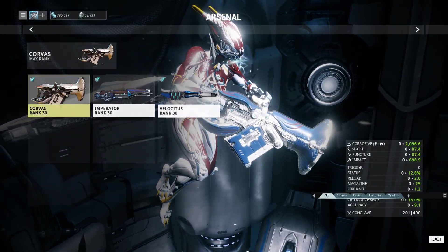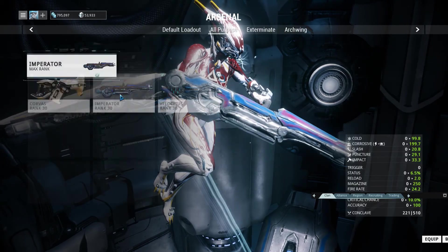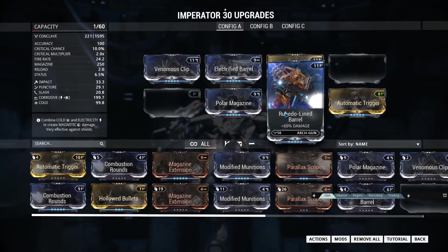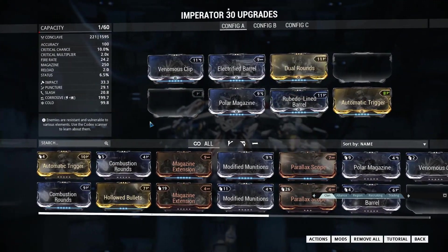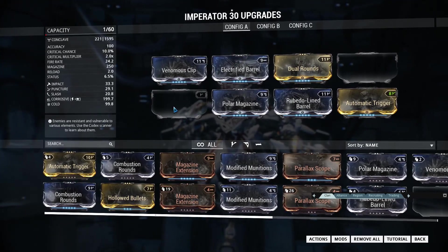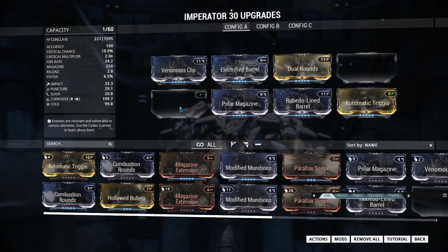Of course I do have 7 points remaining which you can put in an unmodded mod, but for the purpose of this demonstration we won't bother with that. And finally for the Imperator, same story, I put in a forma, but we're going to mod it as if we haven't used a forma, which is of course a V-Polarity here.